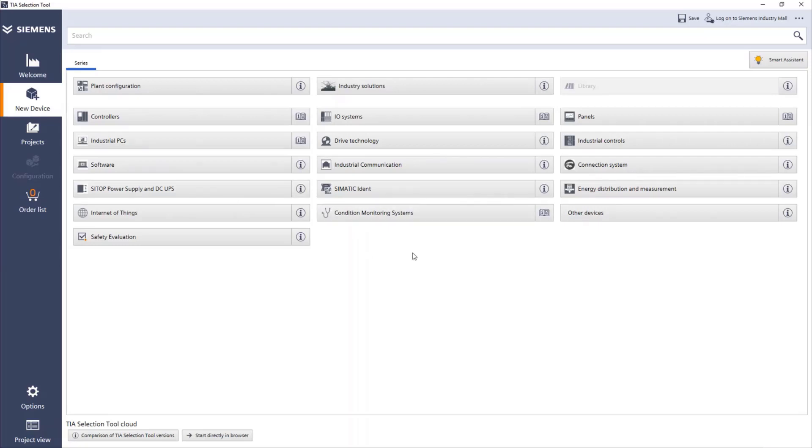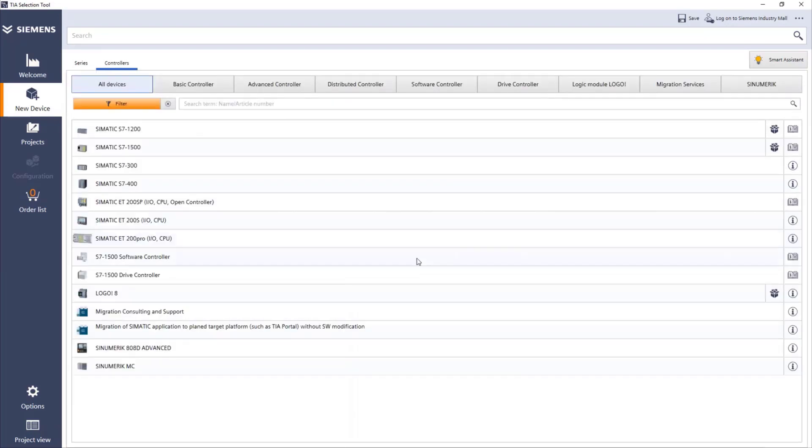I will start by selecting the CPUs I need for a project. So I go to controllers. And in controllers, as I want to use the new R and H CPUs, and these CPUs belong to the 1500 family, I will just go straight there.